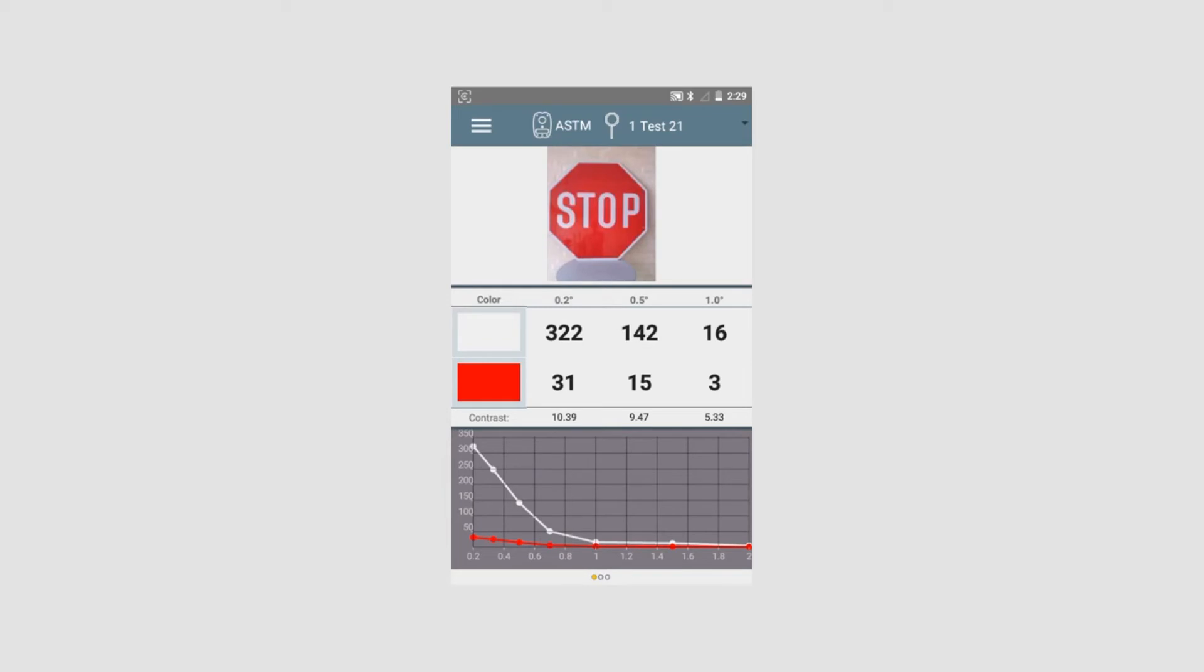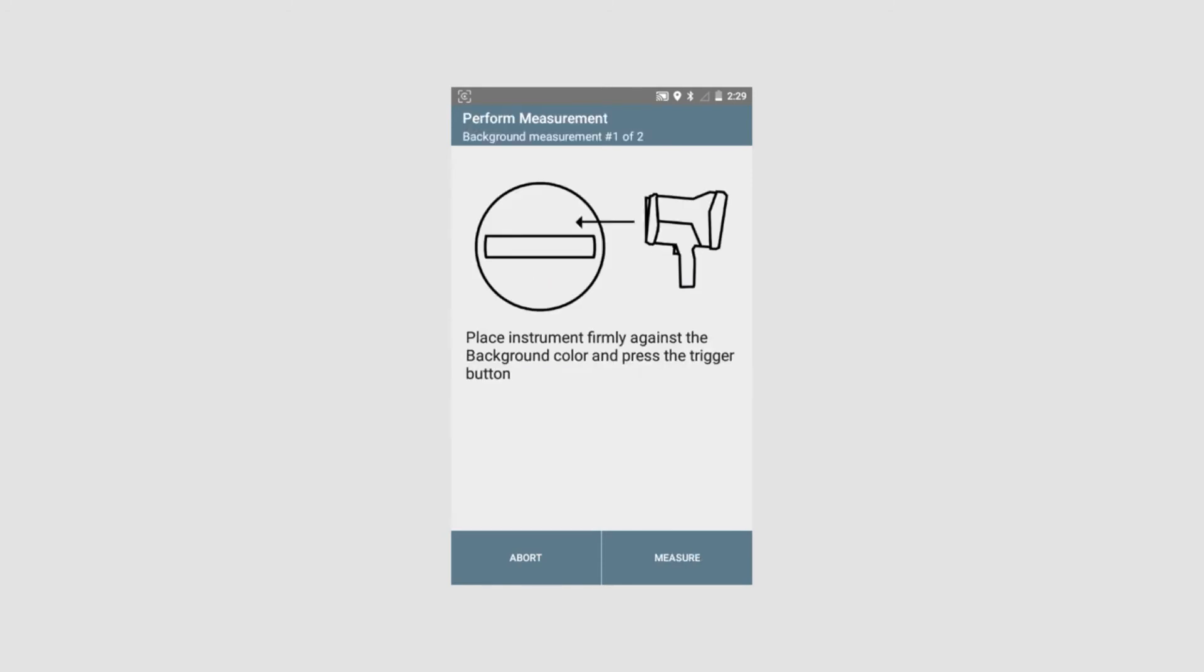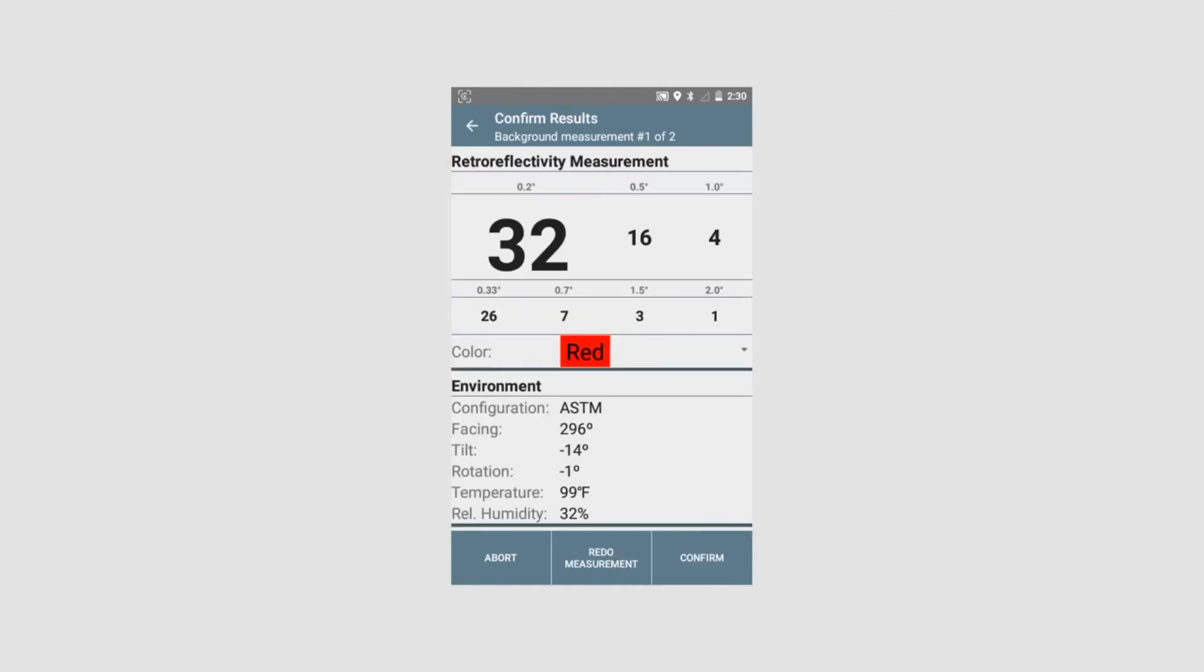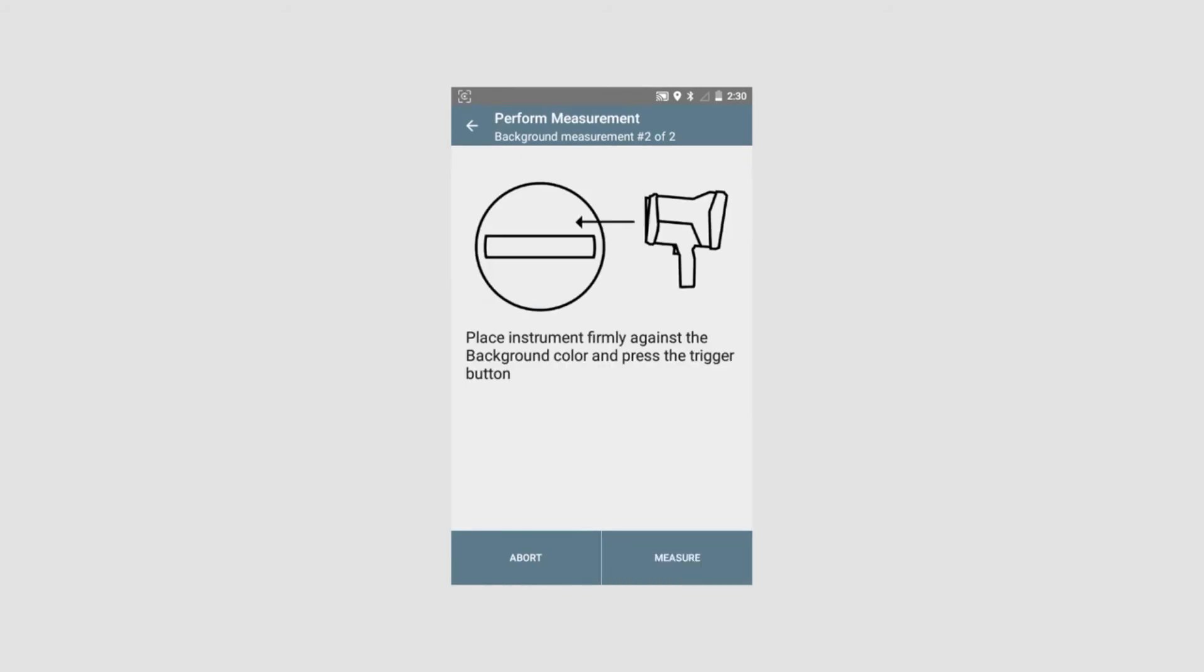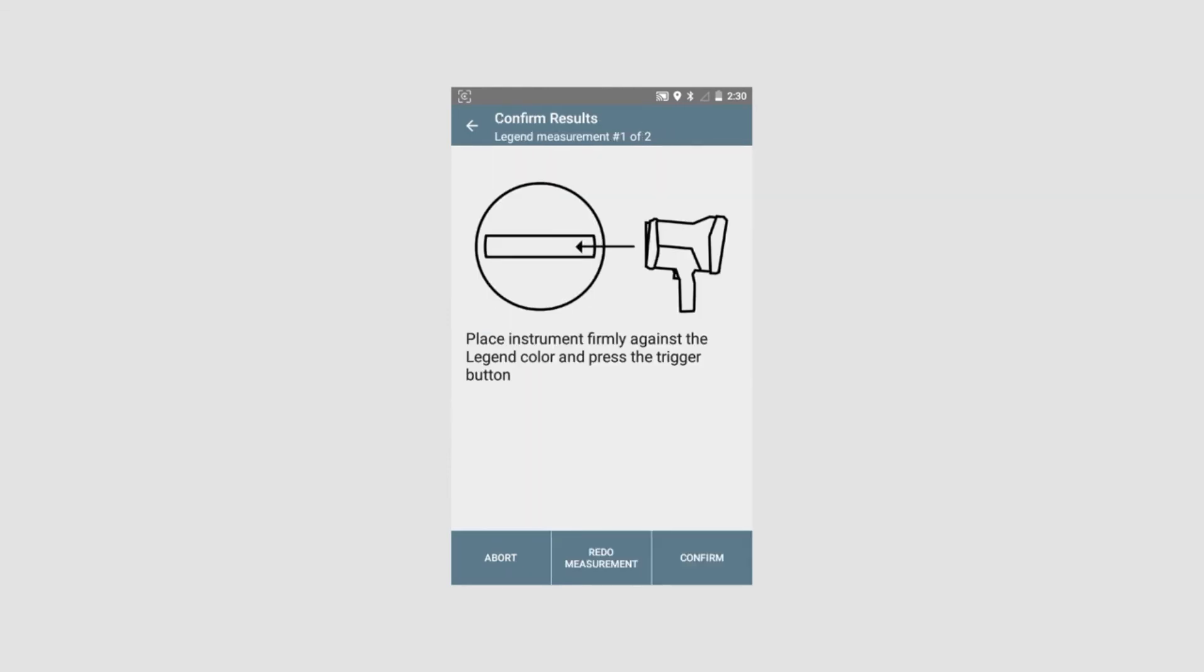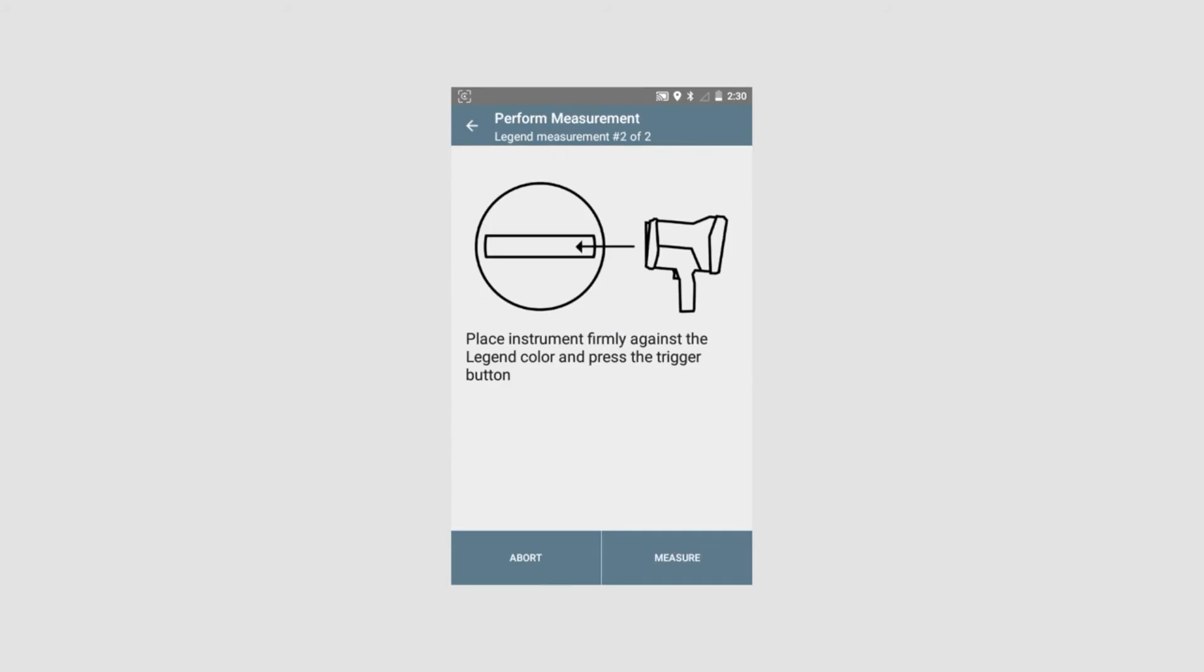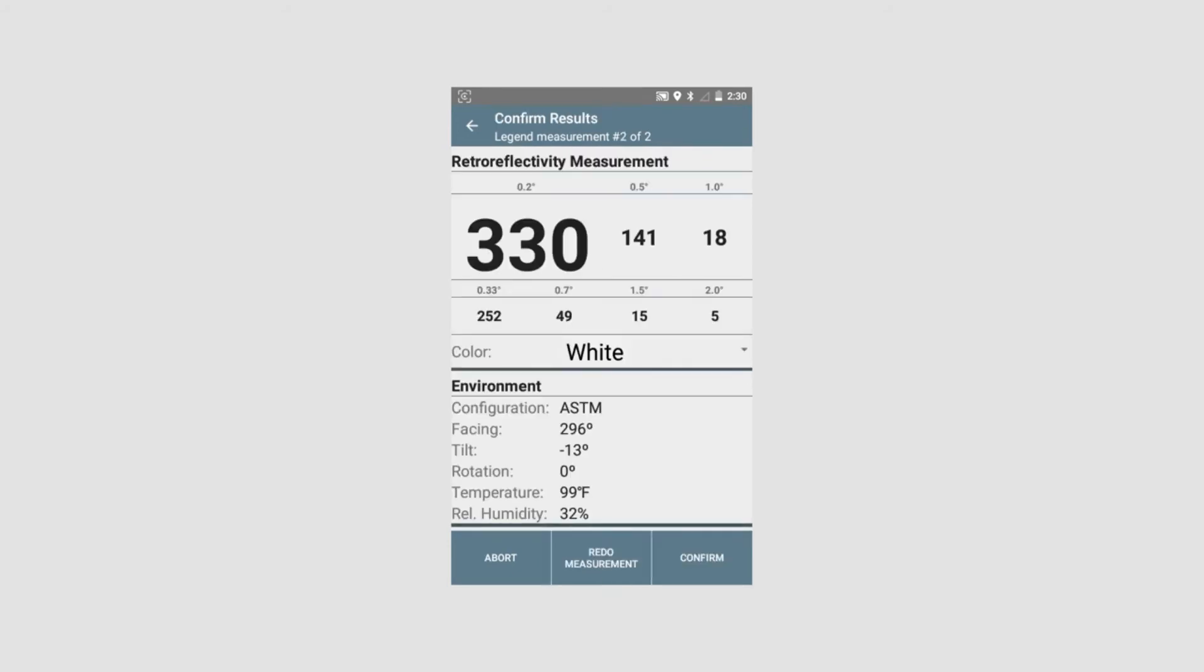By pulling the trigger, we will see the information we have requested for this measurement series. We can still do some changes if we want to do that. If we are satisfied, we push next. Now we have to place the instrument firmly against the first background color measurement. We are asked to do the second measurement, the first measurement of the legend, and the second measurement of the legend. As you saw, the instrument guides you to what measurements to do. You also saw that the instrument automatically detected the color. The first two measurements the red background color. And the last two measurements the white legend color. We confirm the measurements.